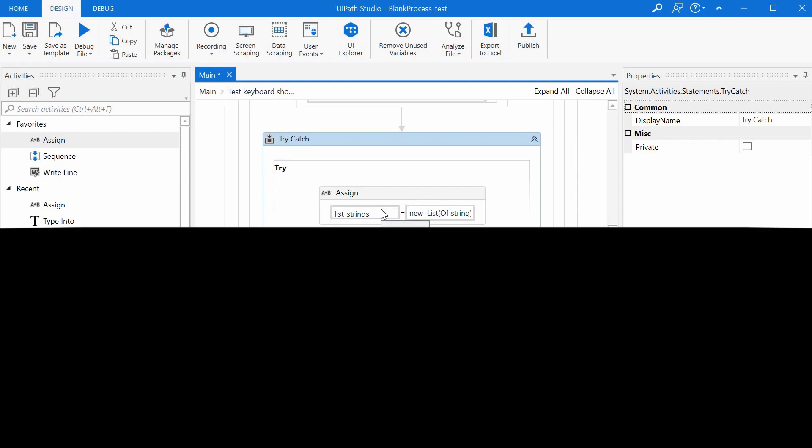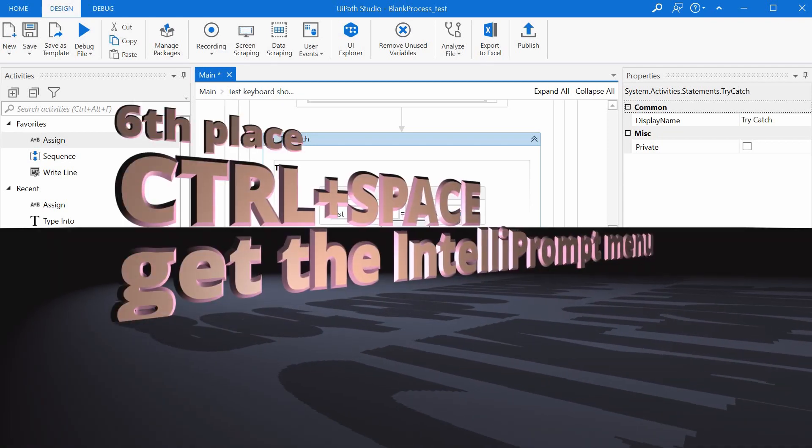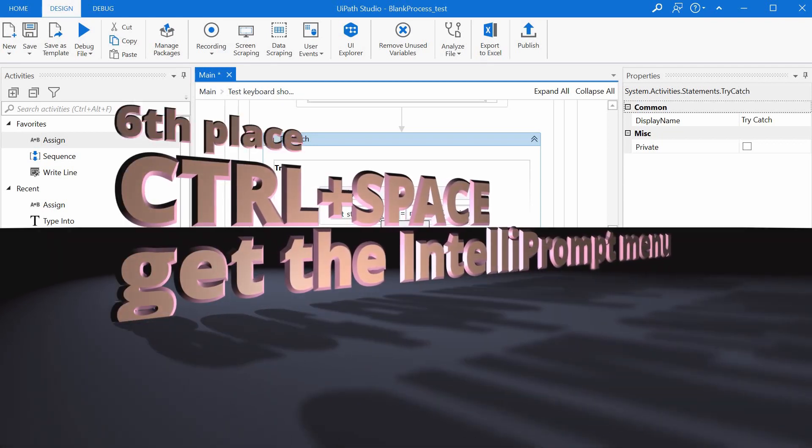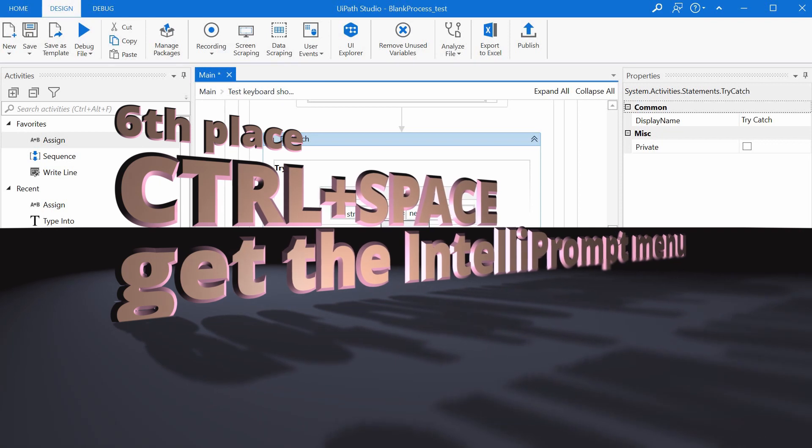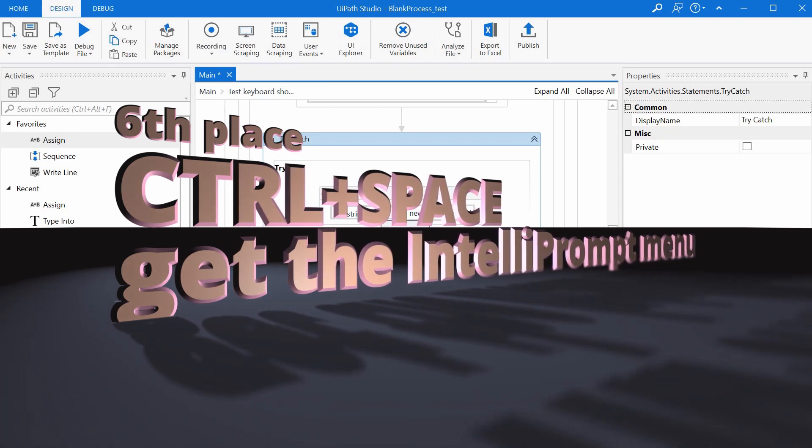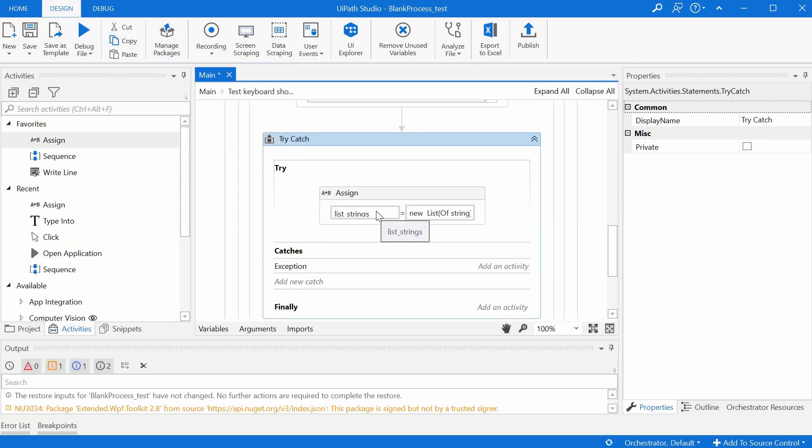Number six on the top ten keyboard shortcuts list goes to Ctrl+Space. Ctrl+Space displays the IntelliPrompt menu, which normally should come automatically, but in some cases it doesn't.